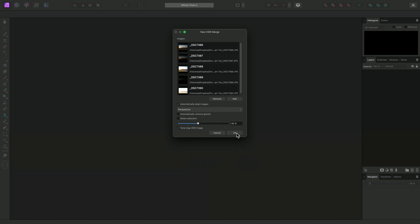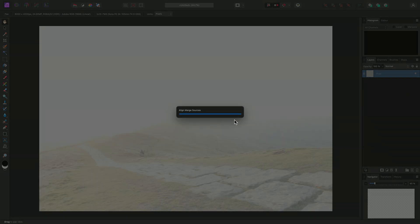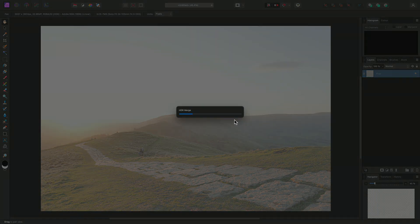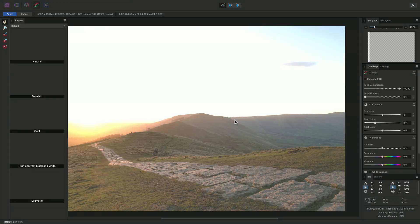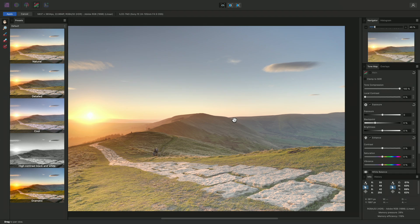Then I'll click OK. Affinity Photo will then run through the HDR merging process. This involves equalizing the exposures of all the images, then the cleanest and most detailed pixels are chosen from the range of images and merged together to create a final document with more dynamic range. We are then taken directly into the Tone Mapping Persona, or workspace.